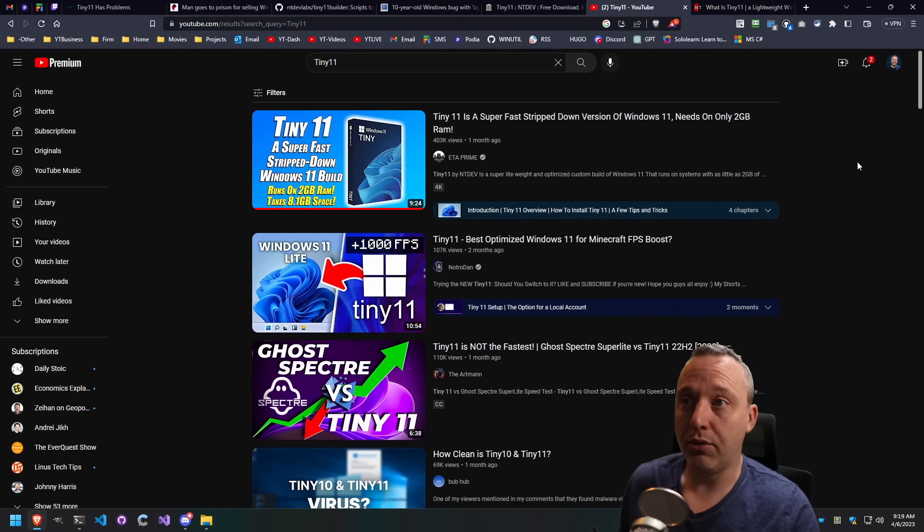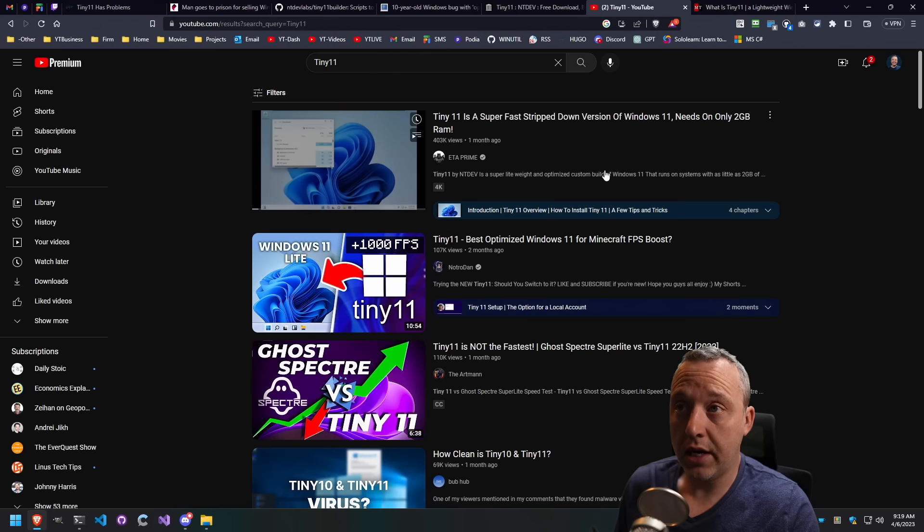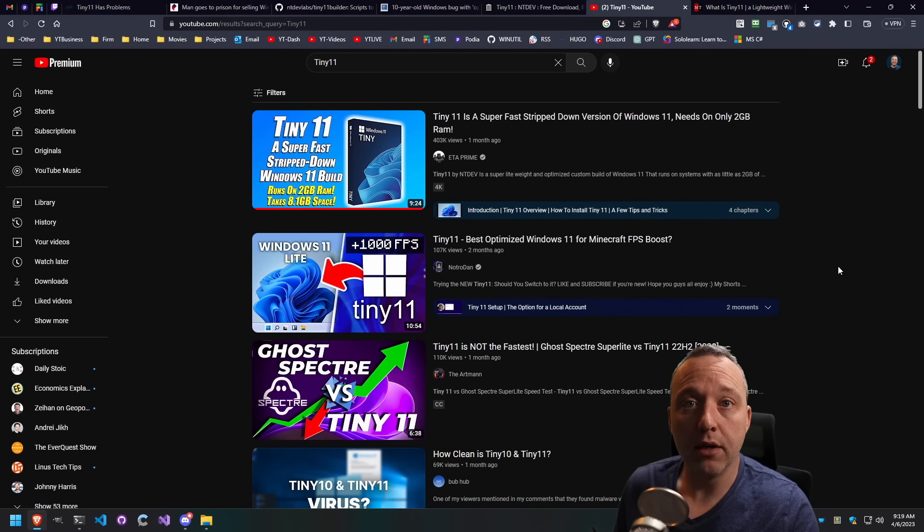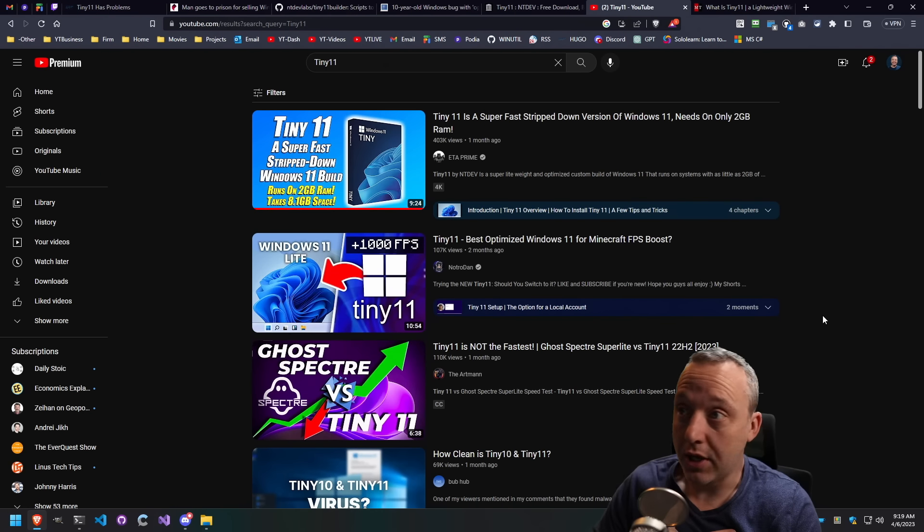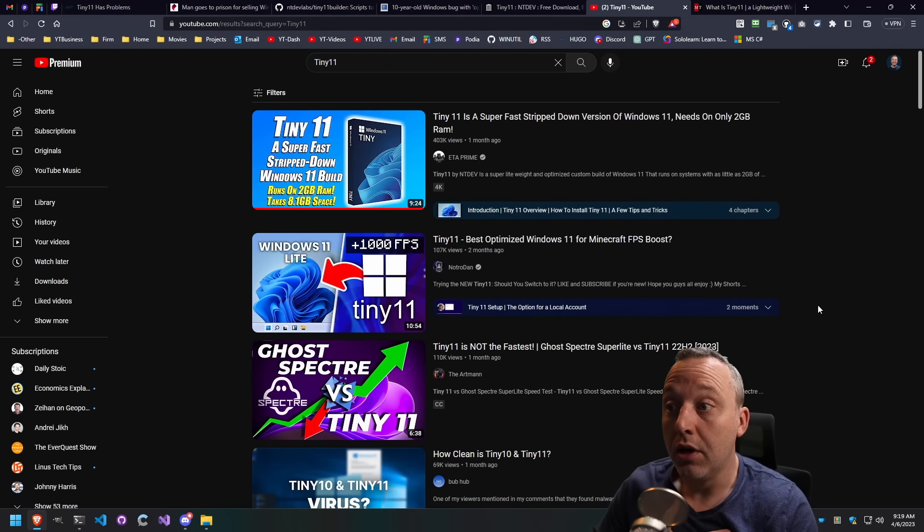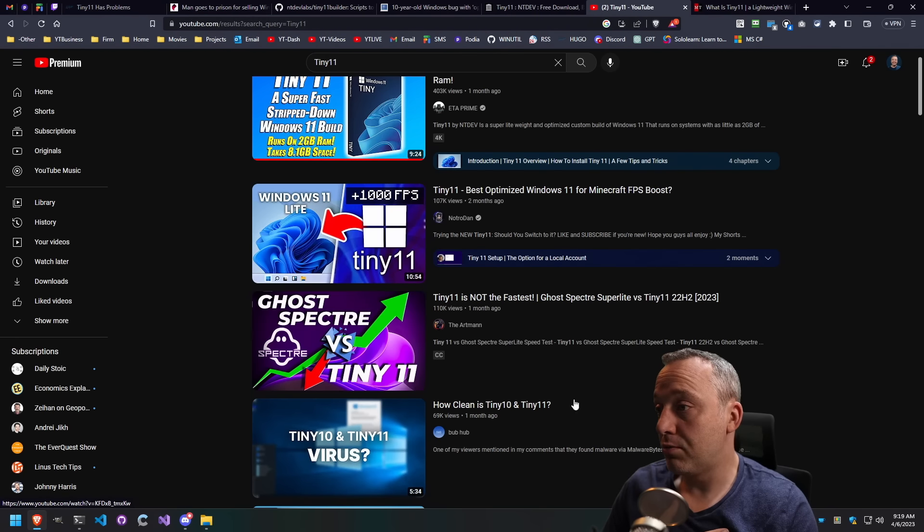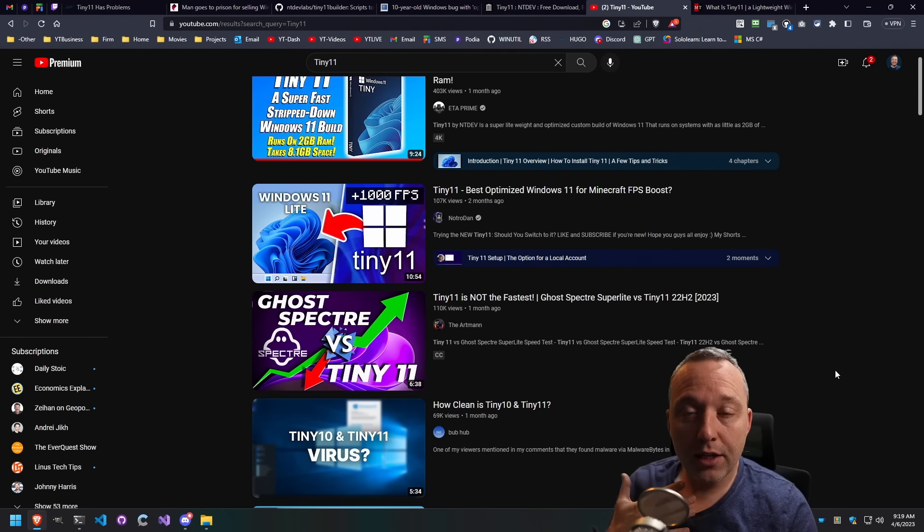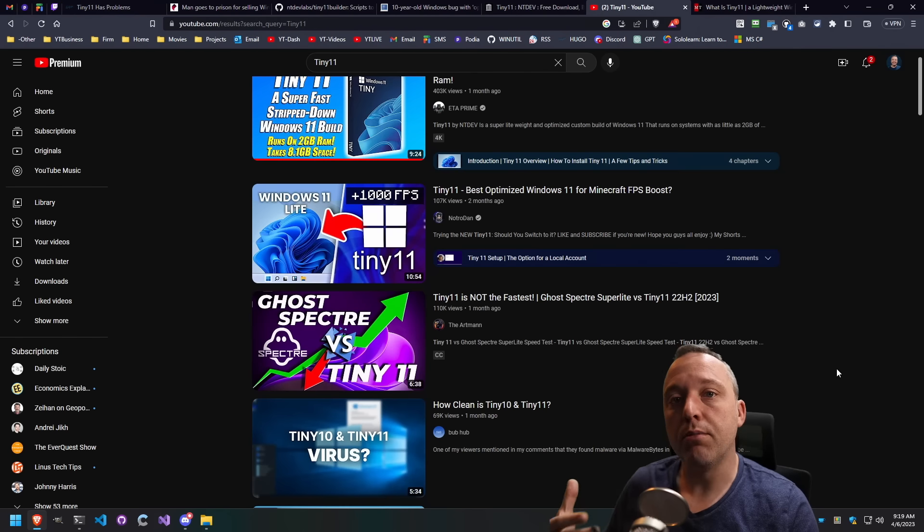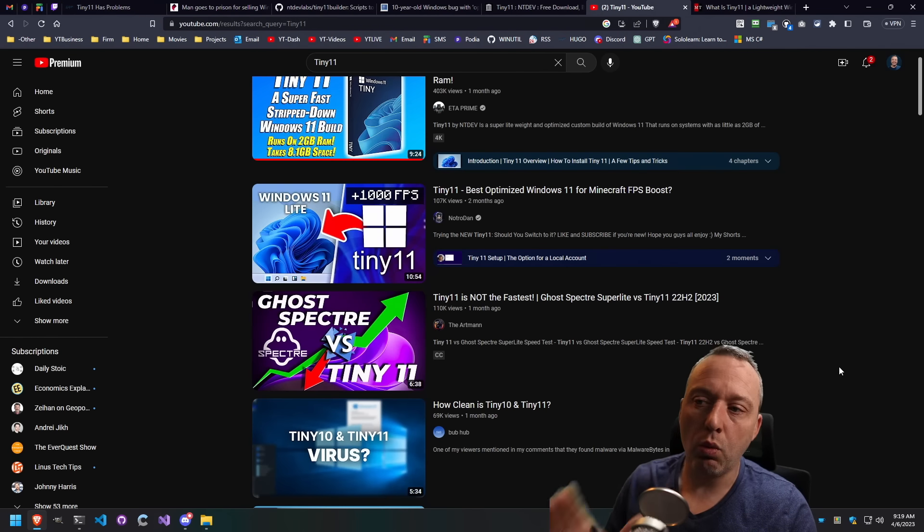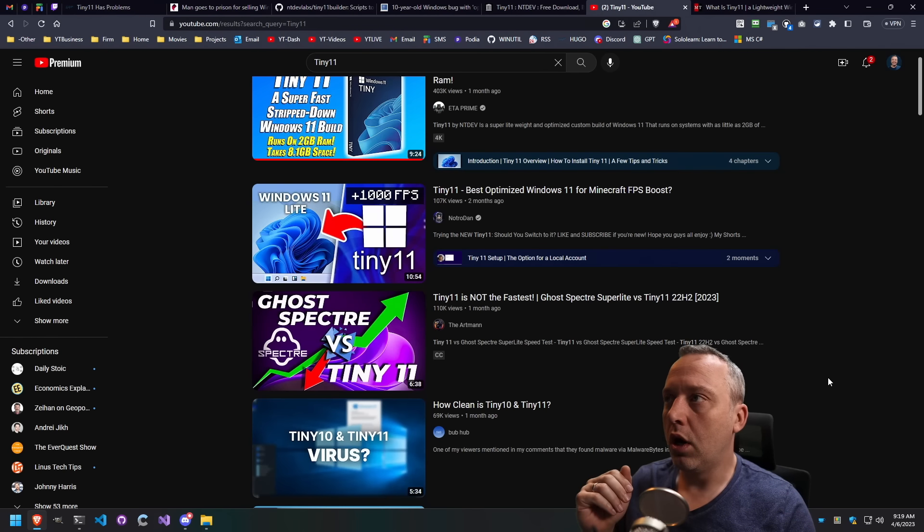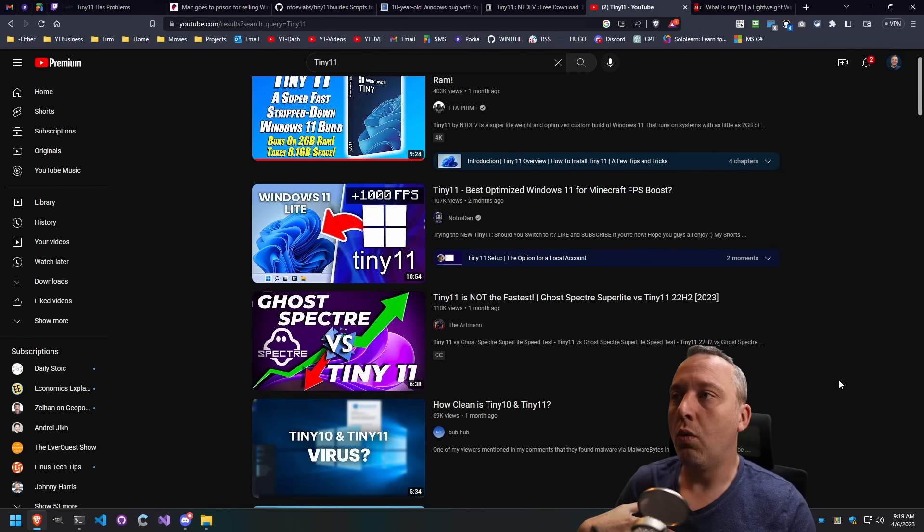Heck, I like ETA Prime. I think he makes great videos, but this is a terrible video by him. And I've made terrible videos, not to just call him out, but there's other people here. GoSpectry vs Tiny11. This is something you should never do. But let's break down why are people doing this?